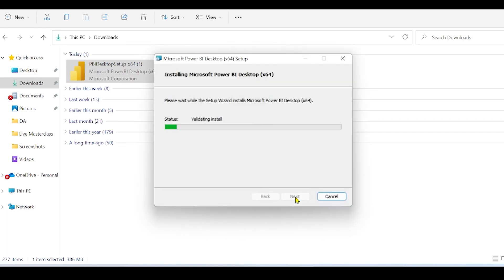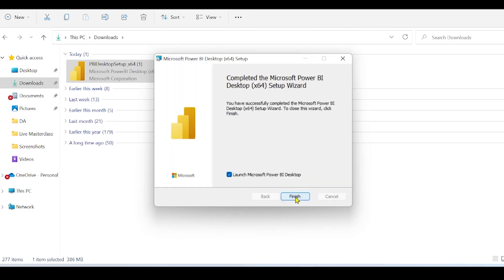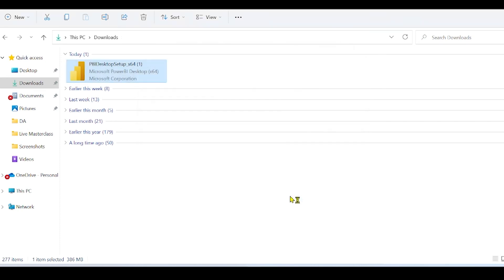It will take around a couple of minutes to install it. The installation has been completed. If you want to launch Microsoft Power BI Desktop, you can keep this option selected and click on Finish.